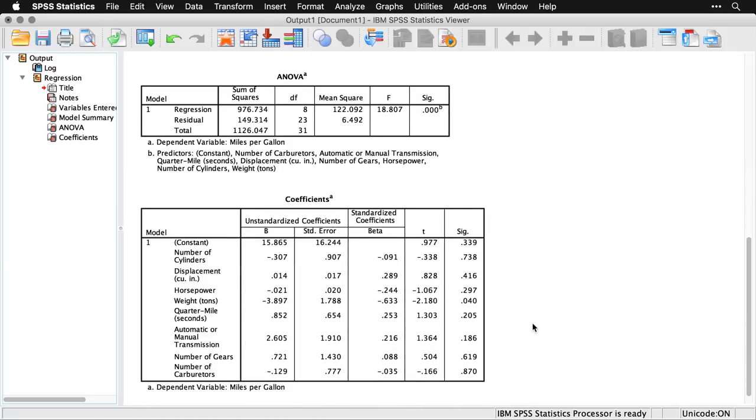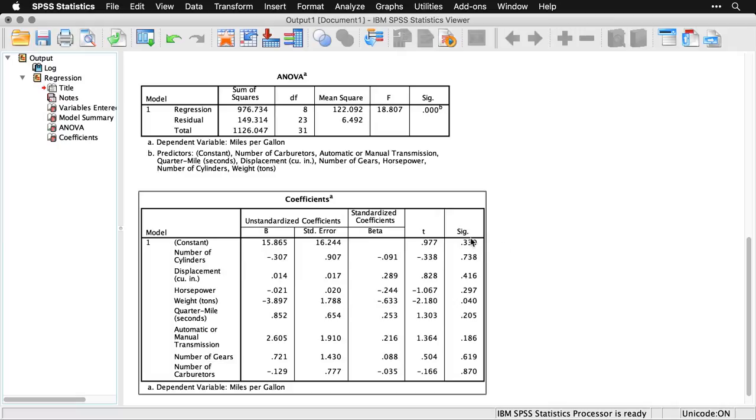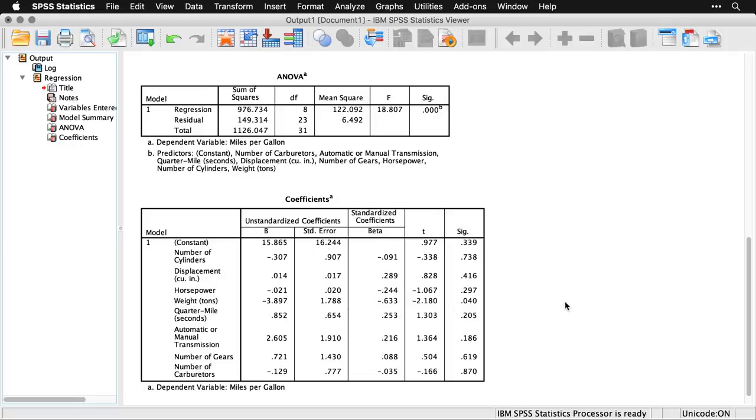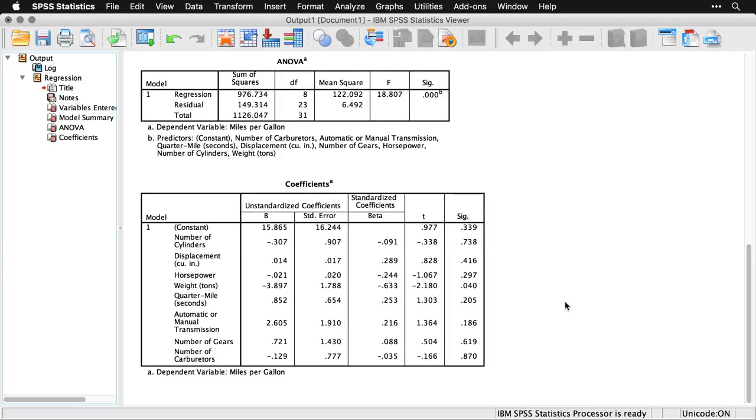And then we get coefficients for the individual regression coefficients. So what we're looking for here are significance levels that are under .05. And interestingly, only one of them in this collection is under .05, and that's weight in tons. None of the others are there close. That doesn't mean that none of the others matter. It simply means that when you take all of the variables together at the same time, when they are taken as a whole, really only one of them deviates significantly from zero to become a predictor. That's weight.